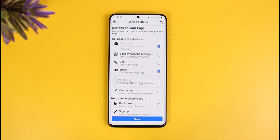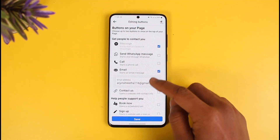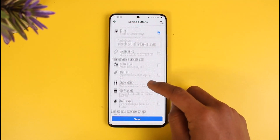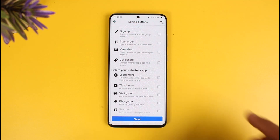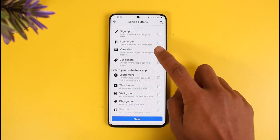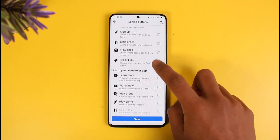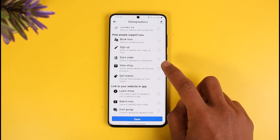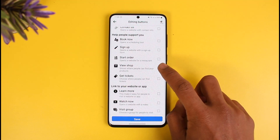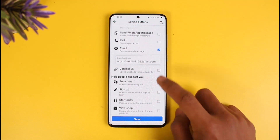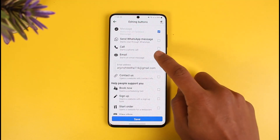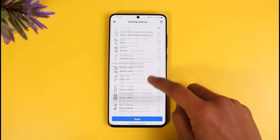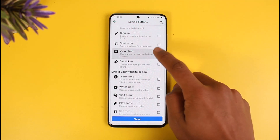If you want to add a shop button, use the option called 'Edit Buttons'. Once you choose Edit Buttons, you can see options like Calls, WhatsApp, Book Now, and so on. To add a shop, you can see the 'View Shop' button, so just select the option called View Shop.